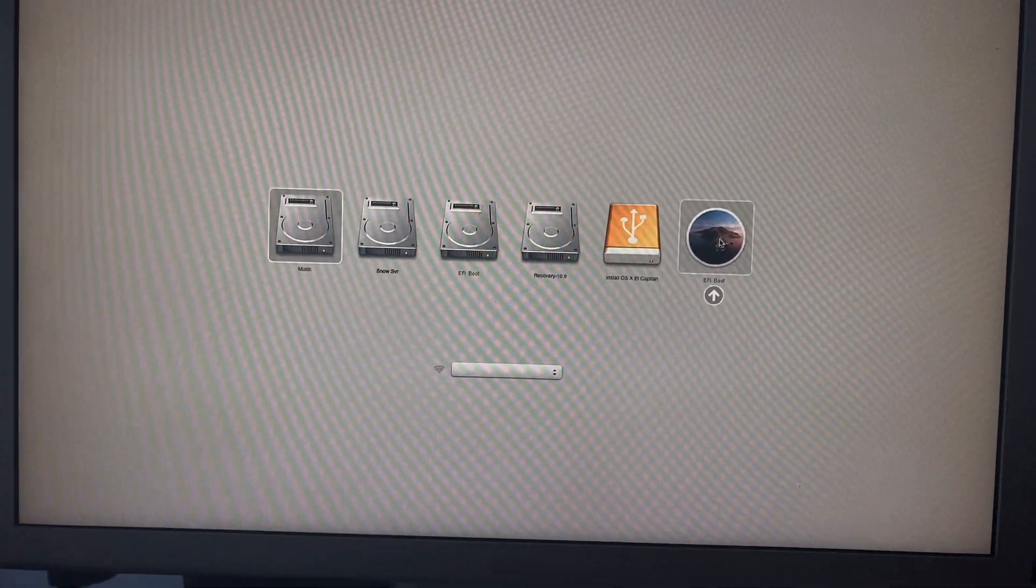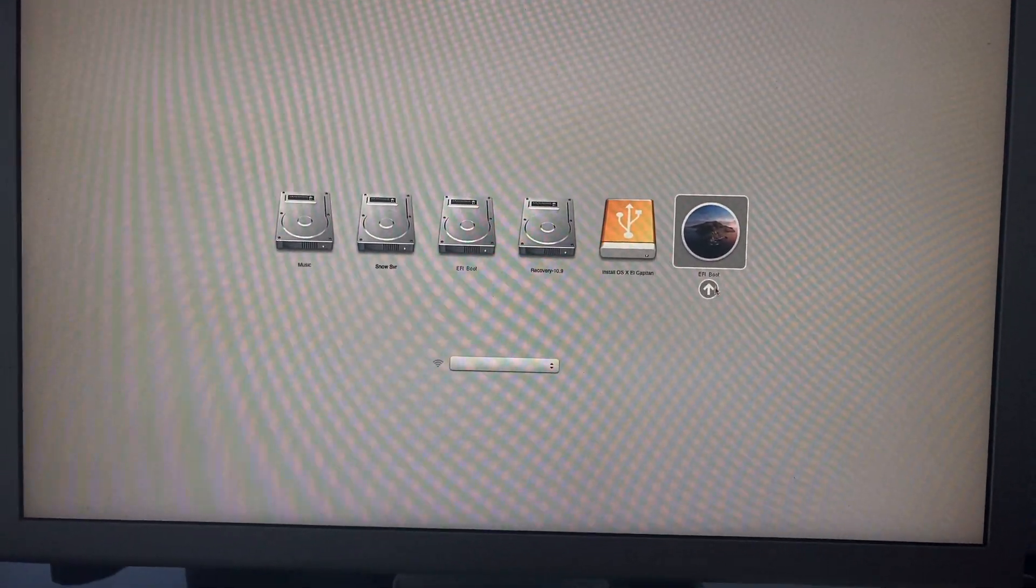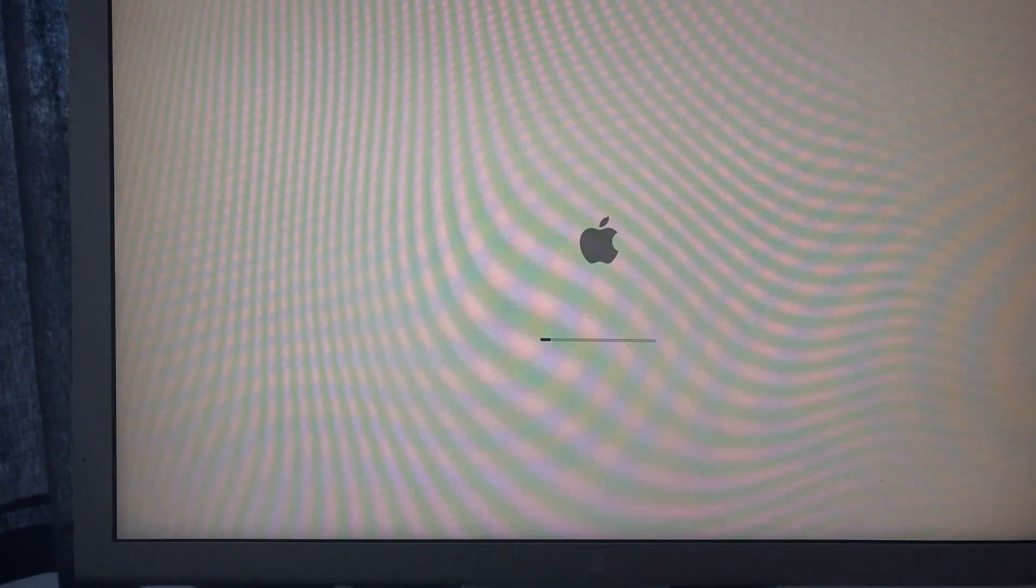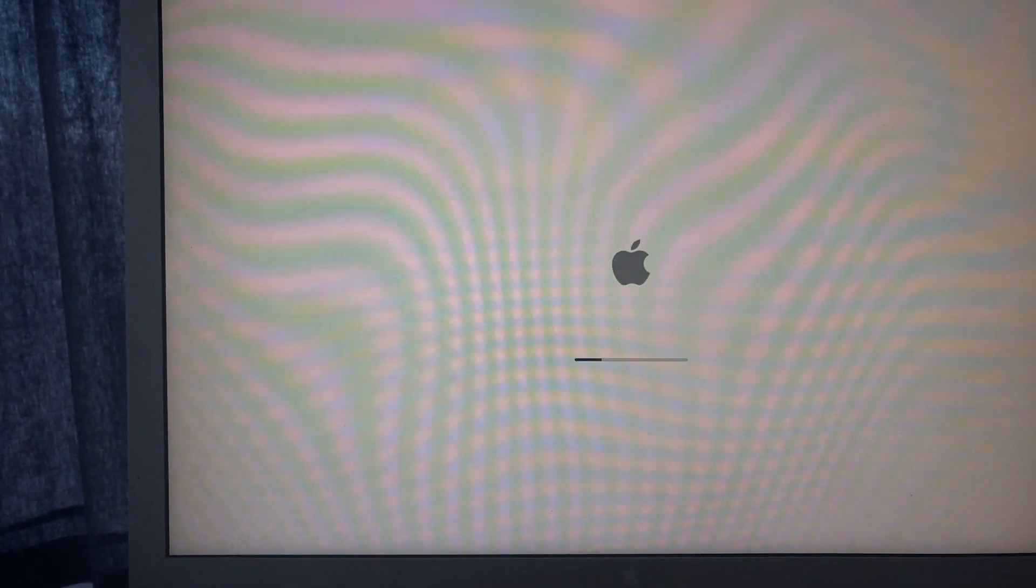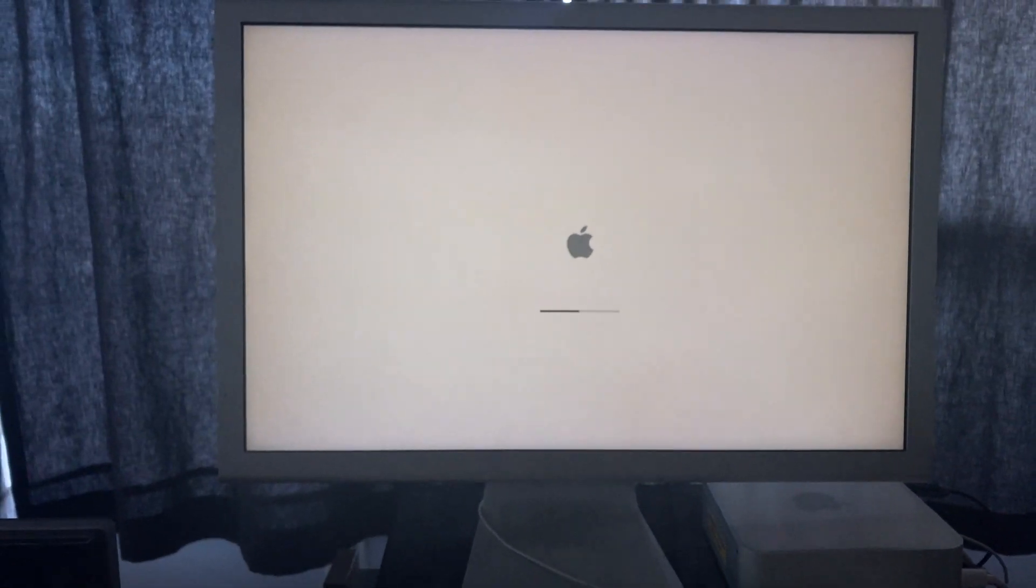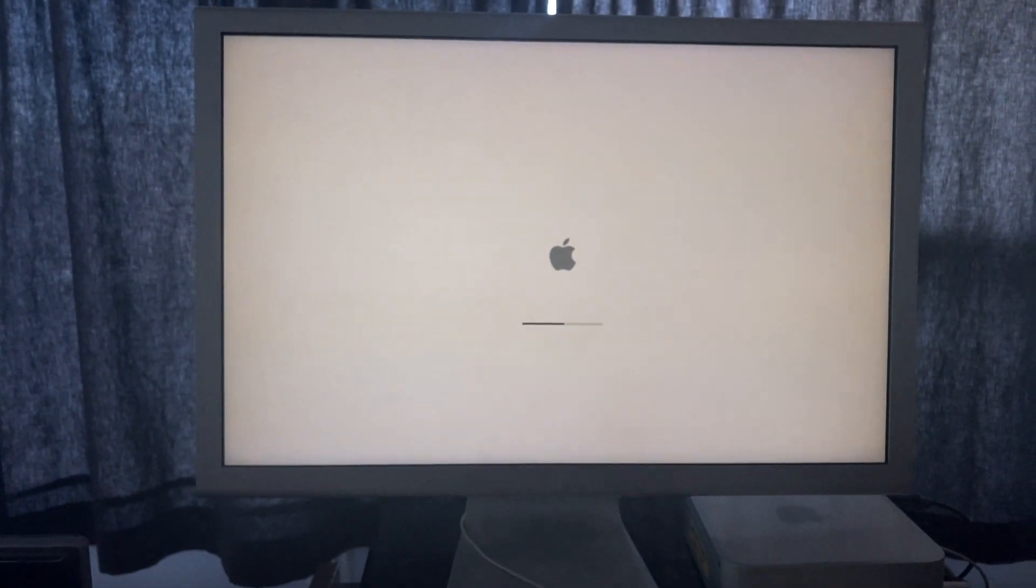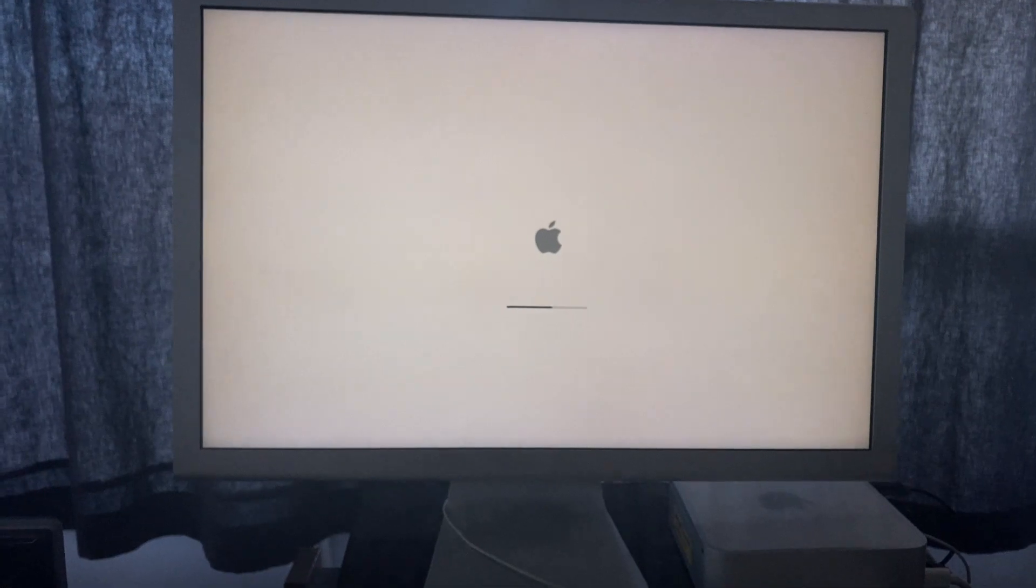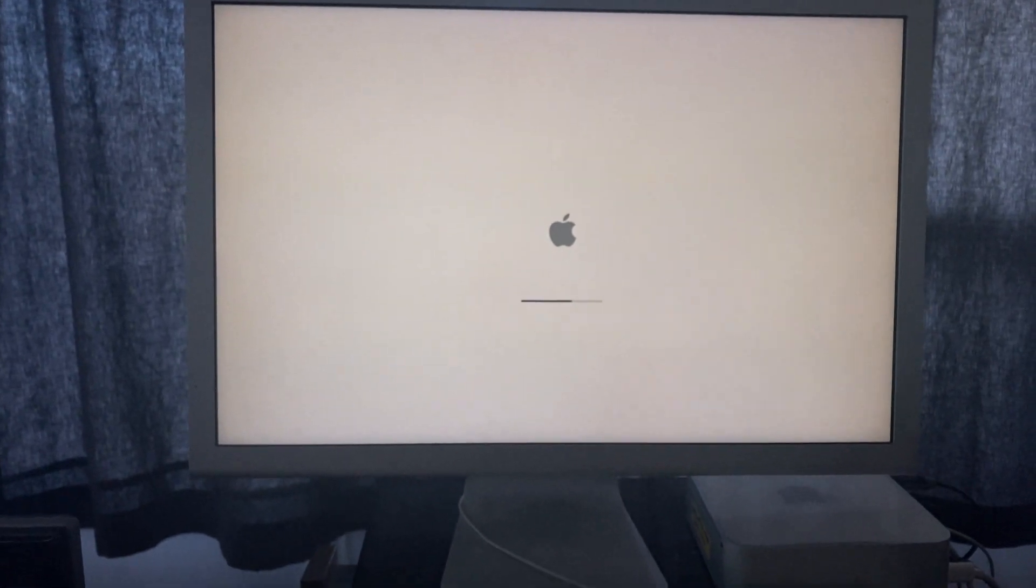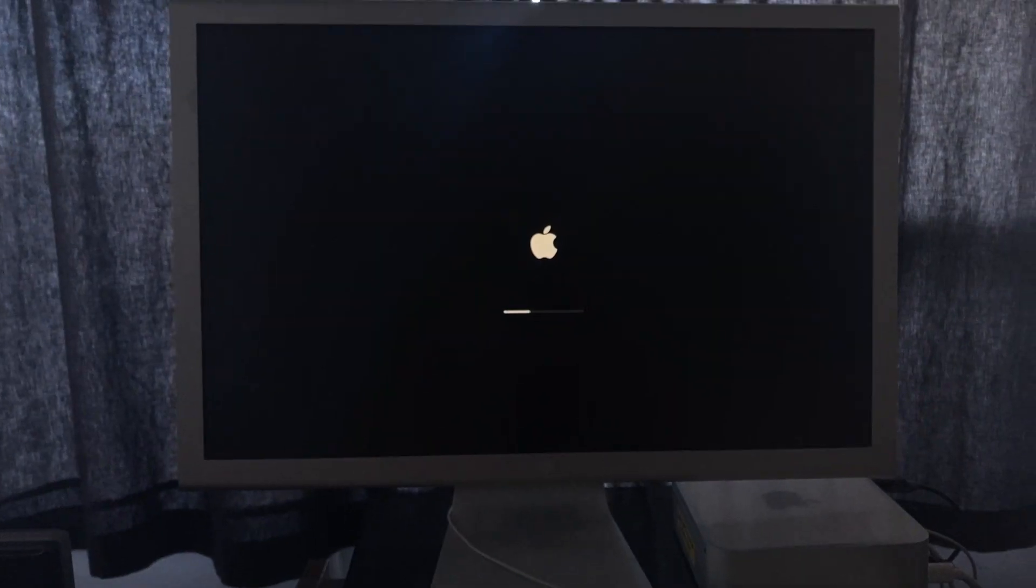Once again, hold the Option key on boot and select the USB Catalina installer you just made. Install Catalina on the second partition you created. This process will convert the file system to APFS.